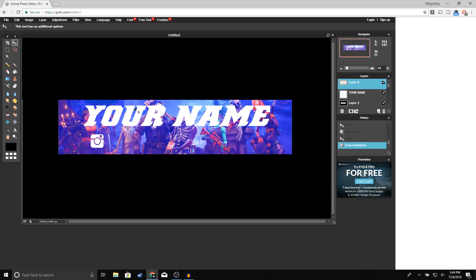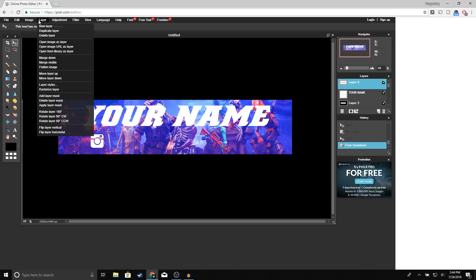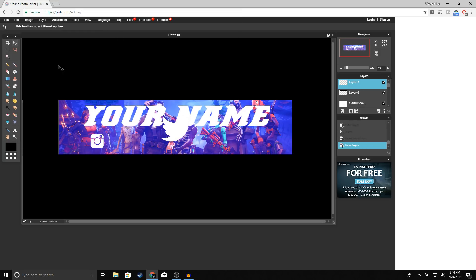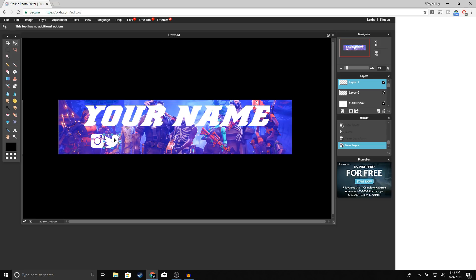Now open up the Twitter logo — go to Layer > Open Image as Layer. Do the same thing: go to Edit > Free Transform, hold Shift, and resize from the corner. Try to make it the same size as your Instagram logo.